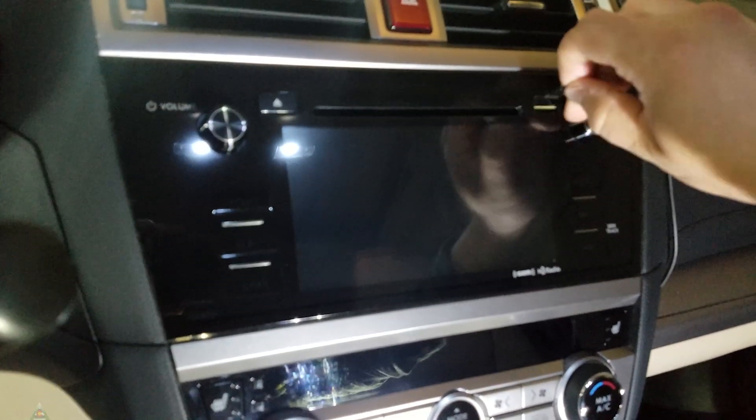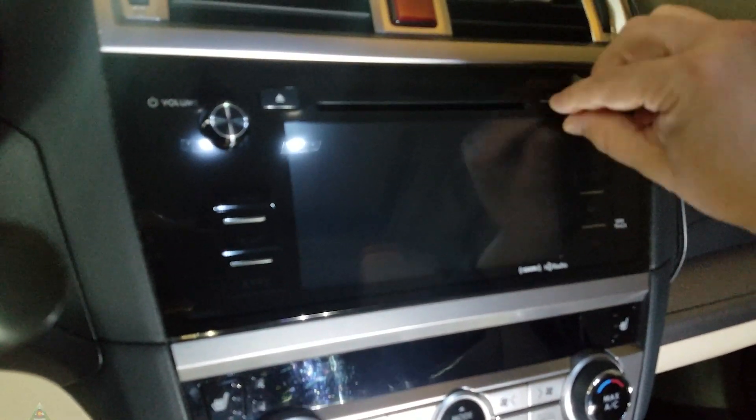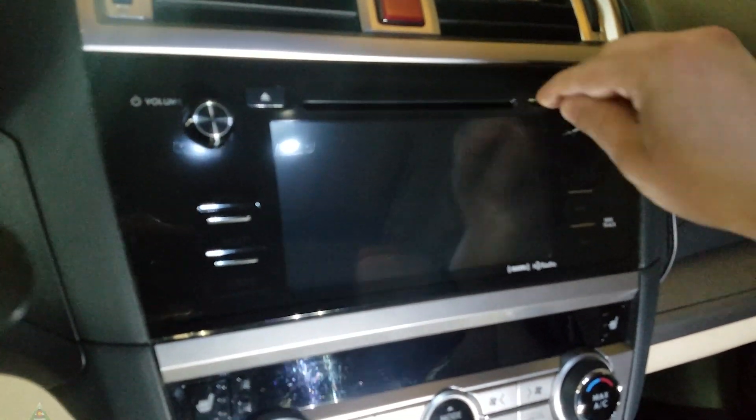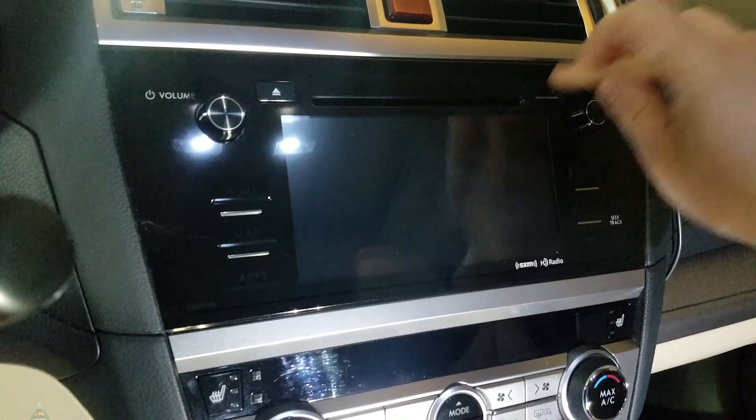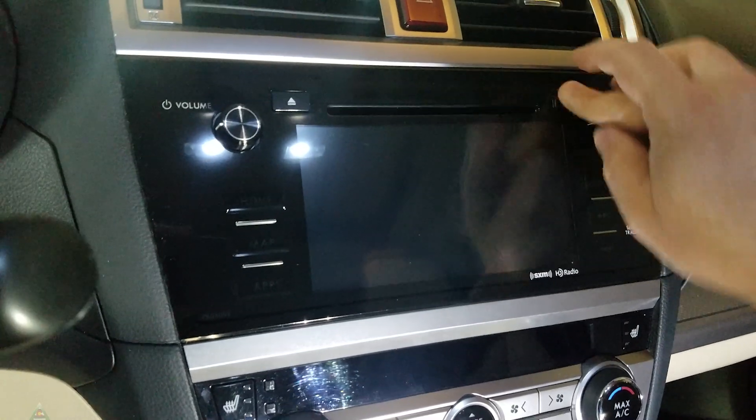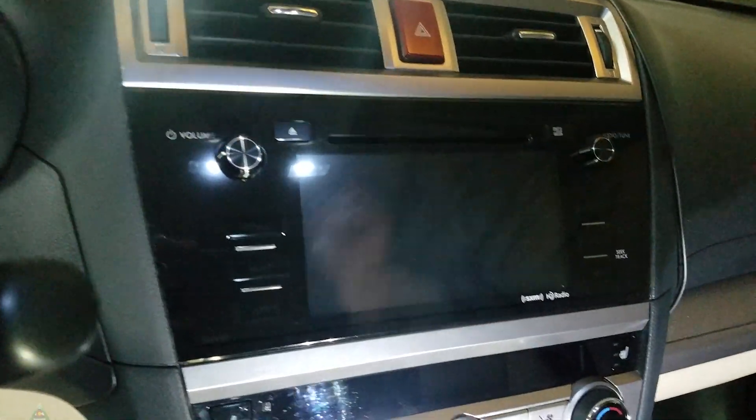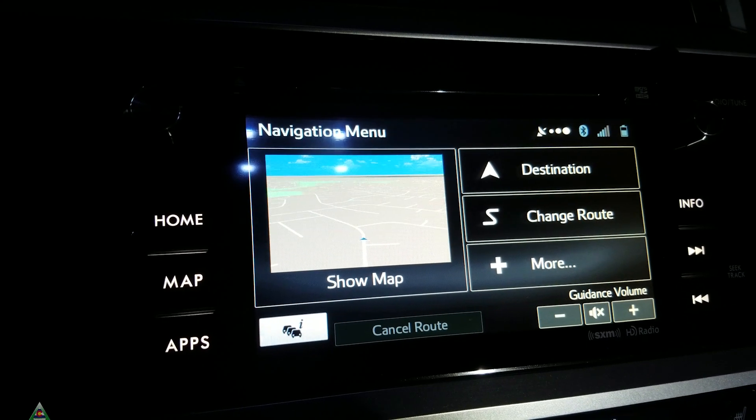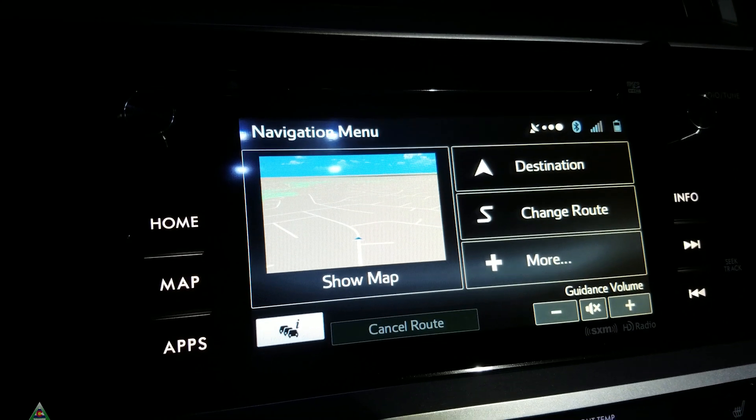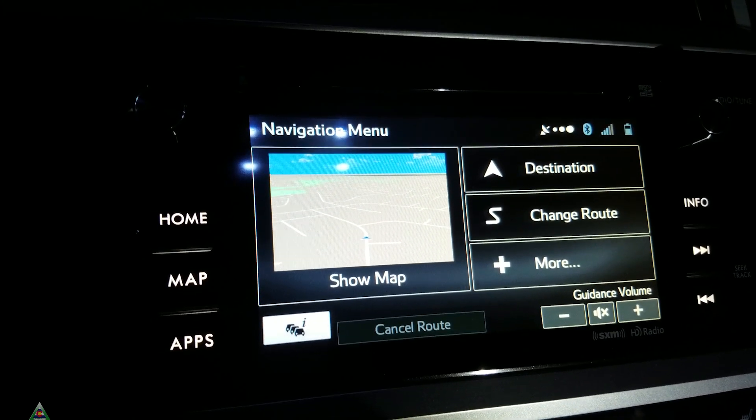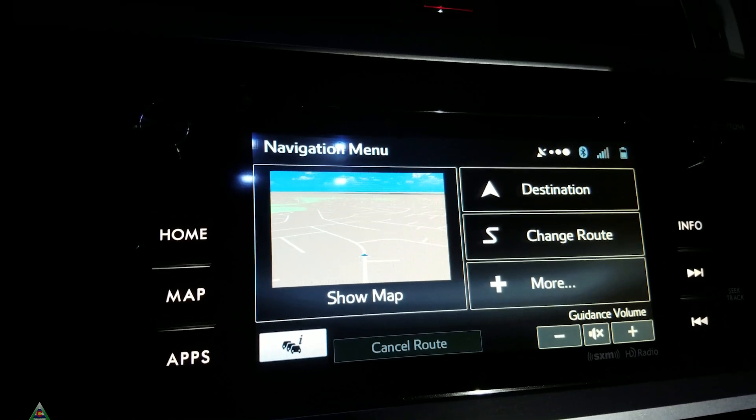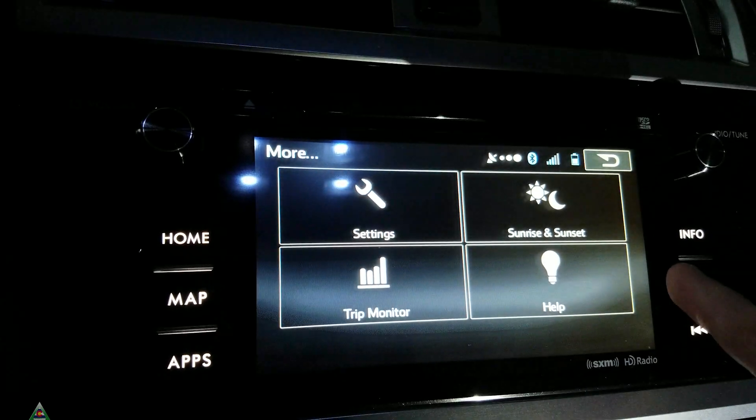Once we're all done, we'll go ahead and put the SD card back. Again, we'll push it in and then close the cover. With the SD card in and navigation working again, we can also take a look at the menu.